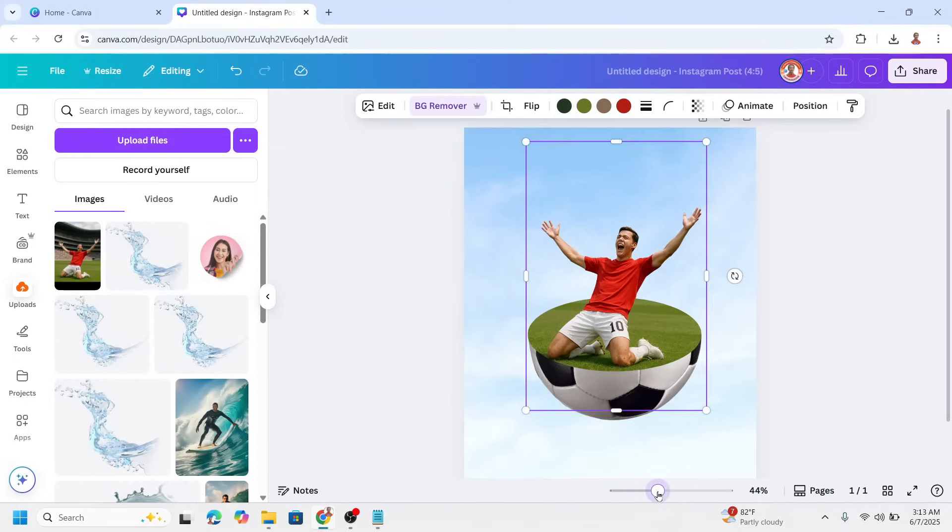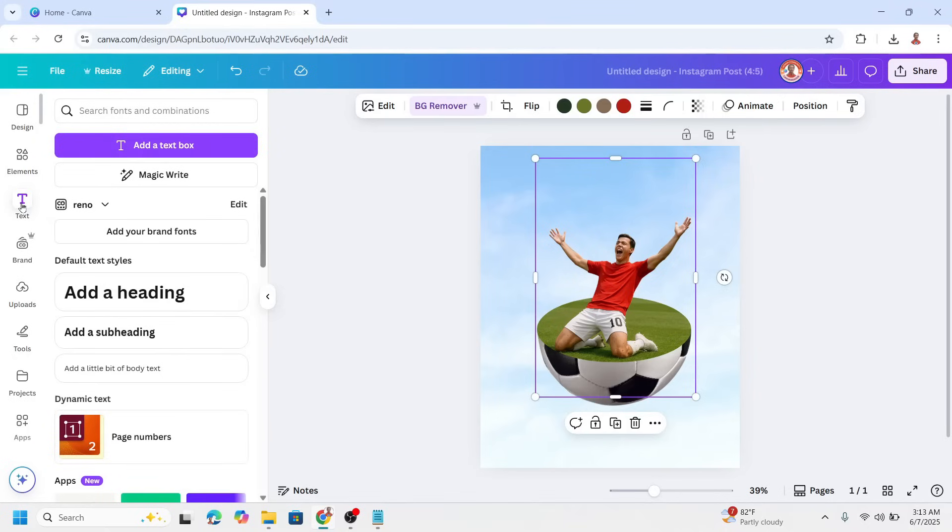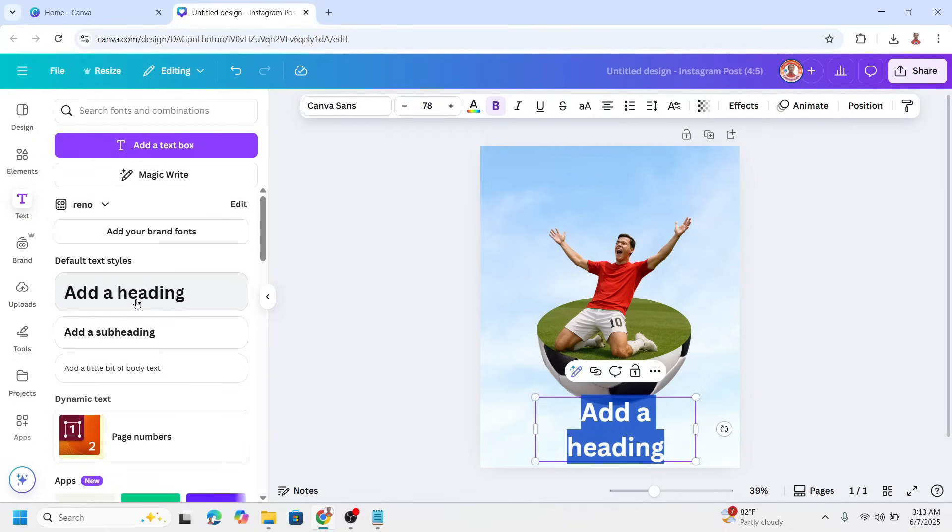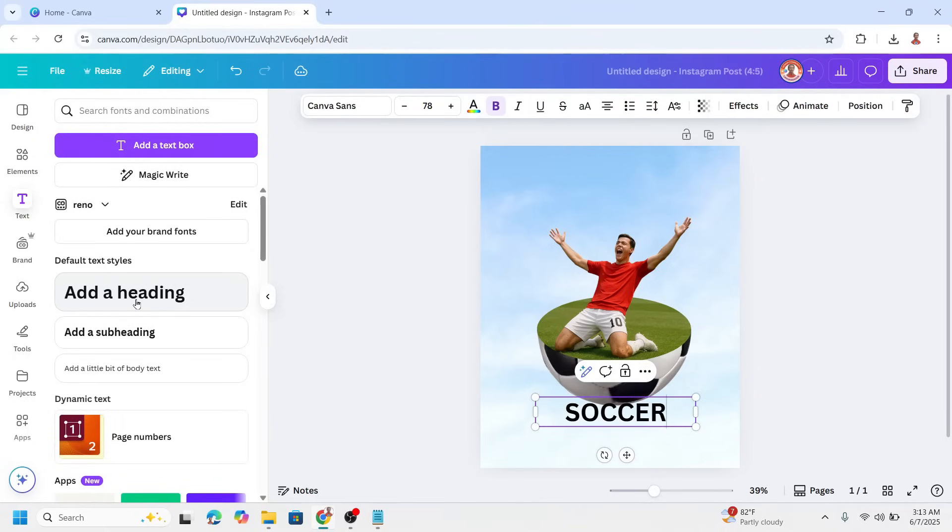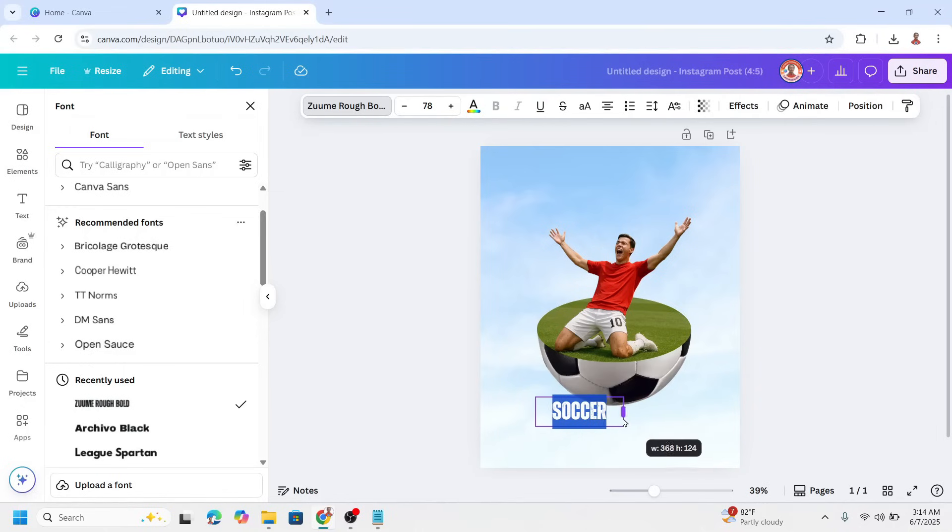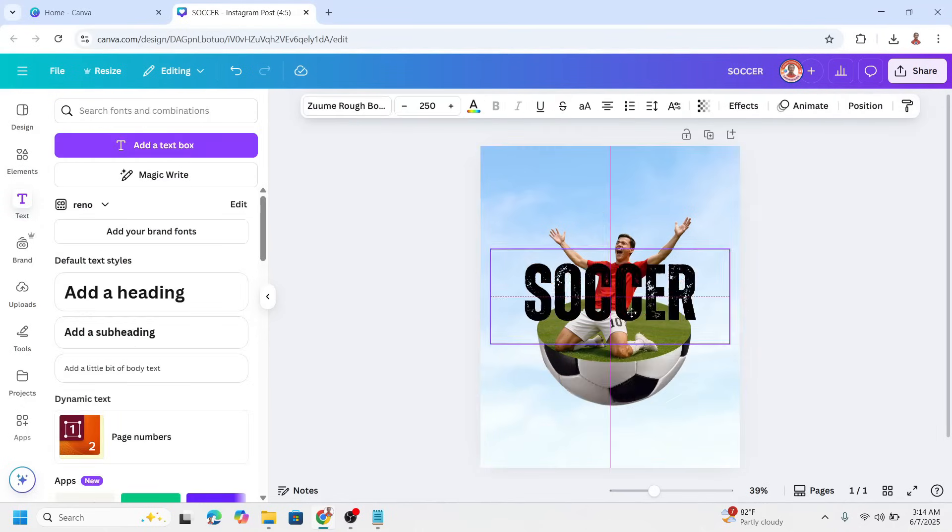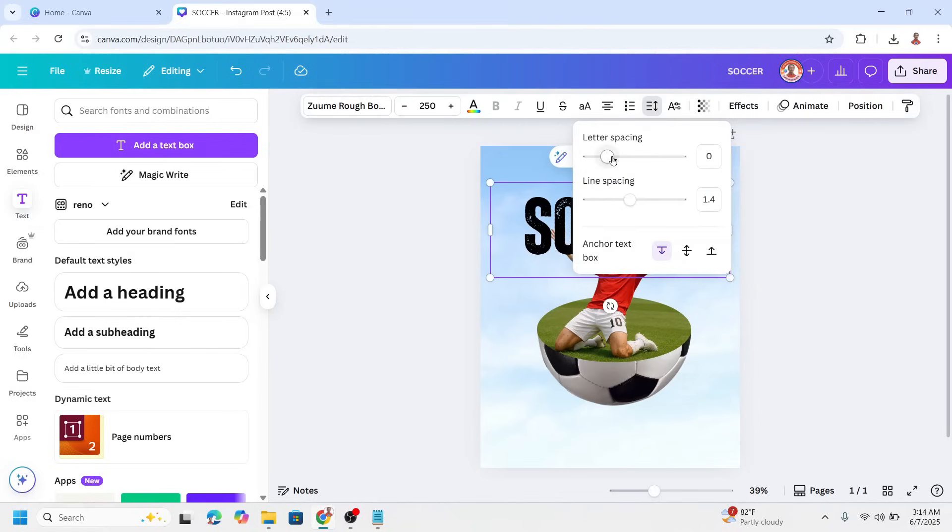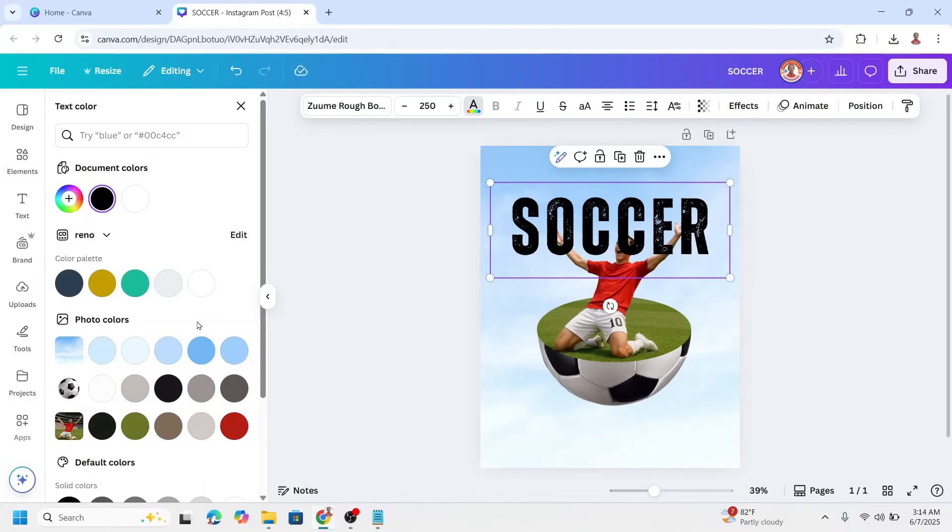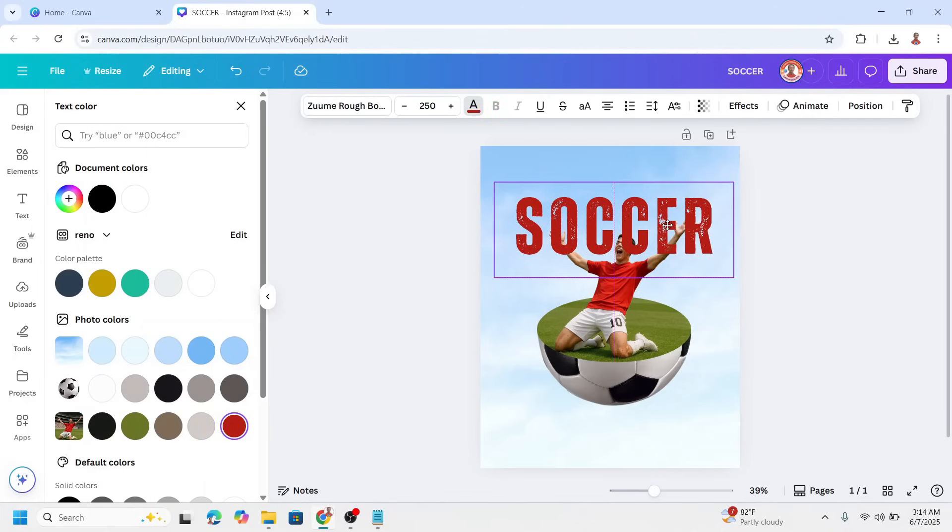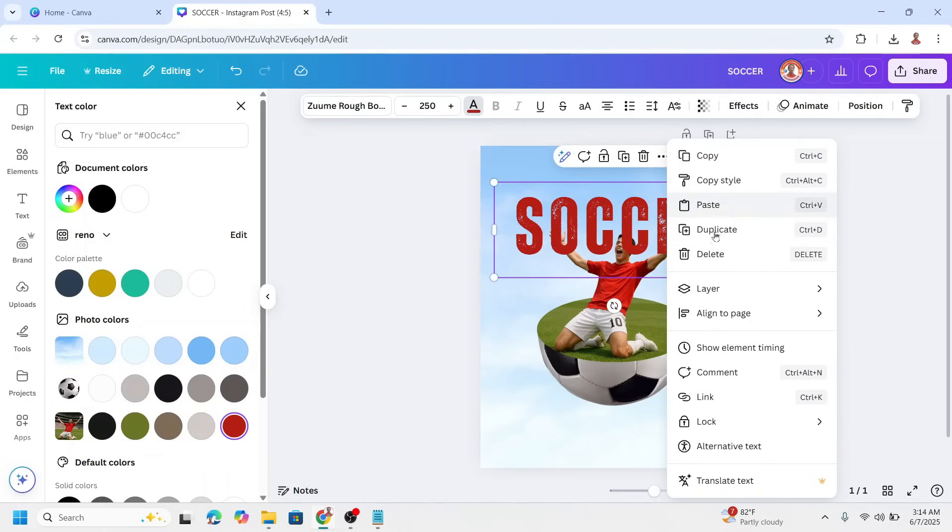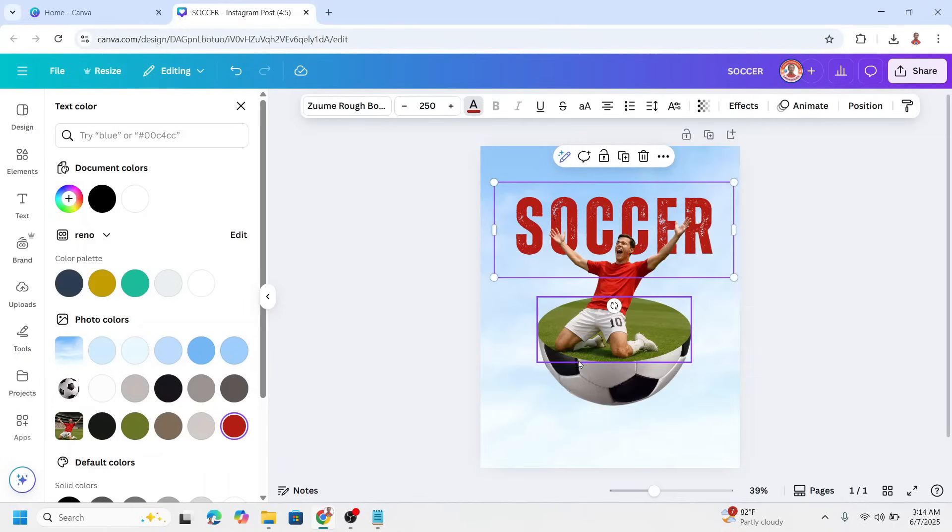And then you can add a text. For example, I will add just soccer. You can change it to the name of the player. And then change the font to Zoomero. And then I will increase the size. I will also add the letter spacing a little and then change the color to this red and then send it to back.